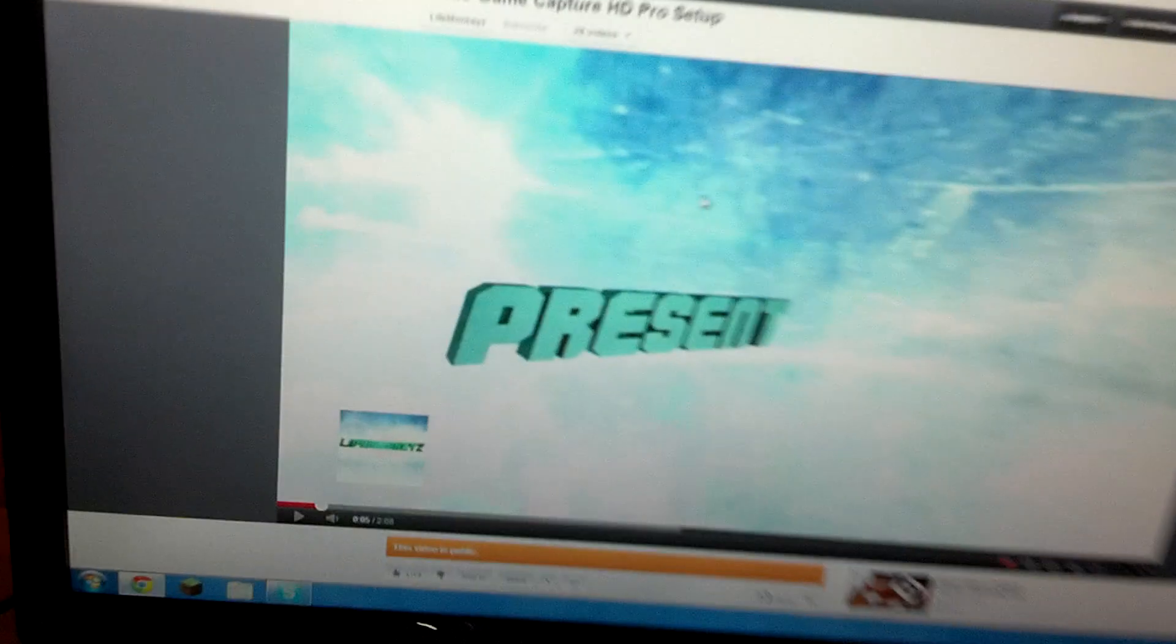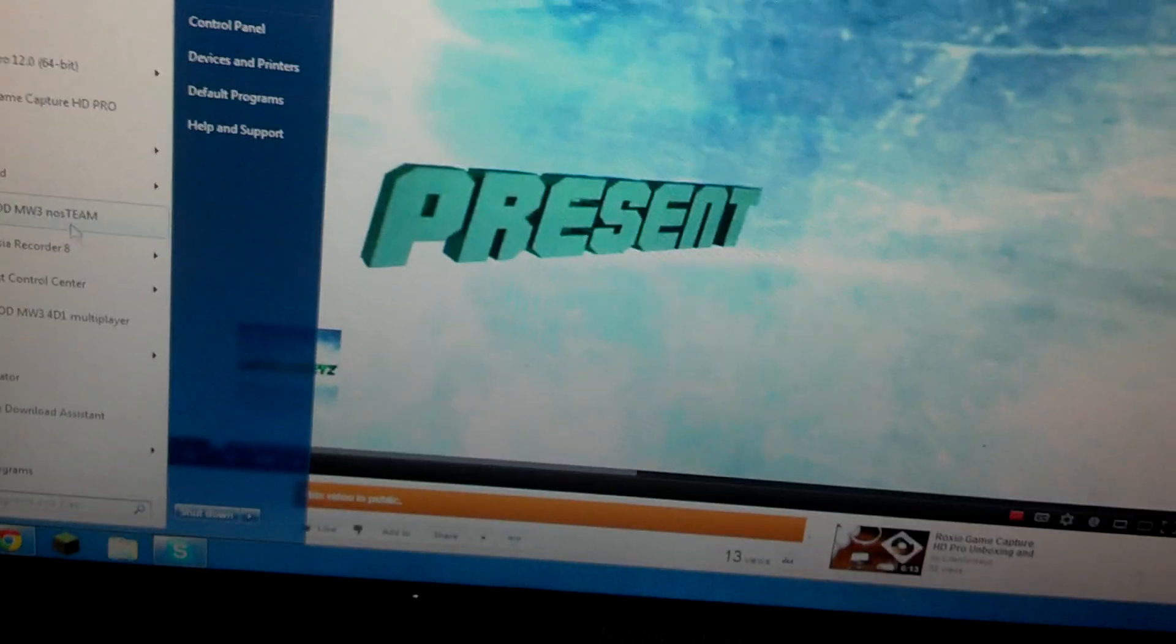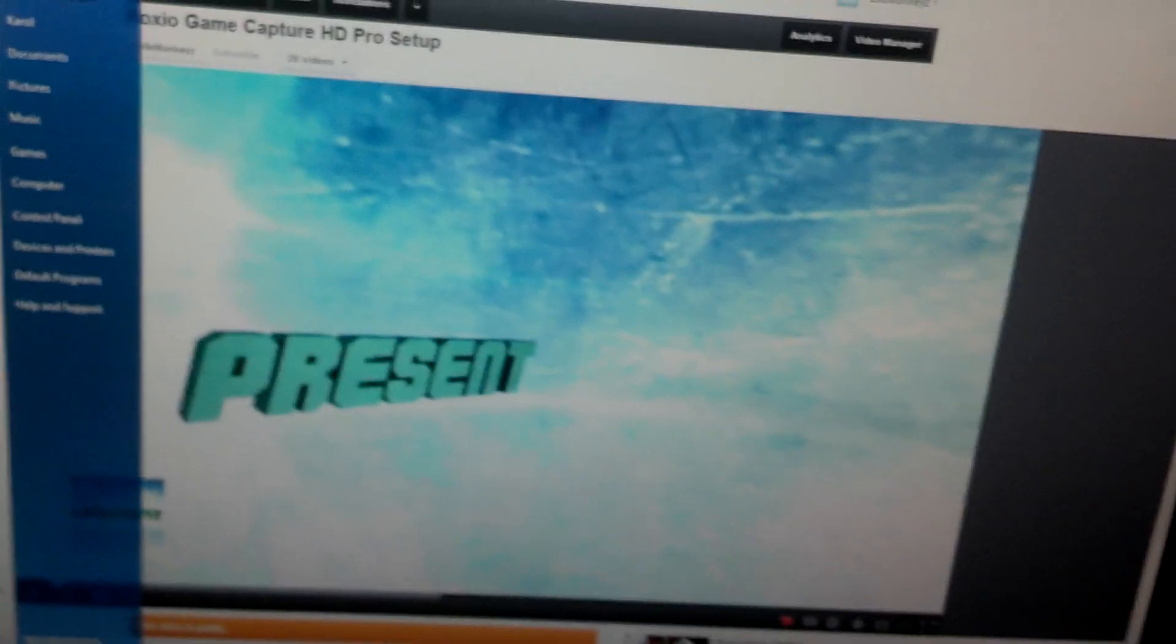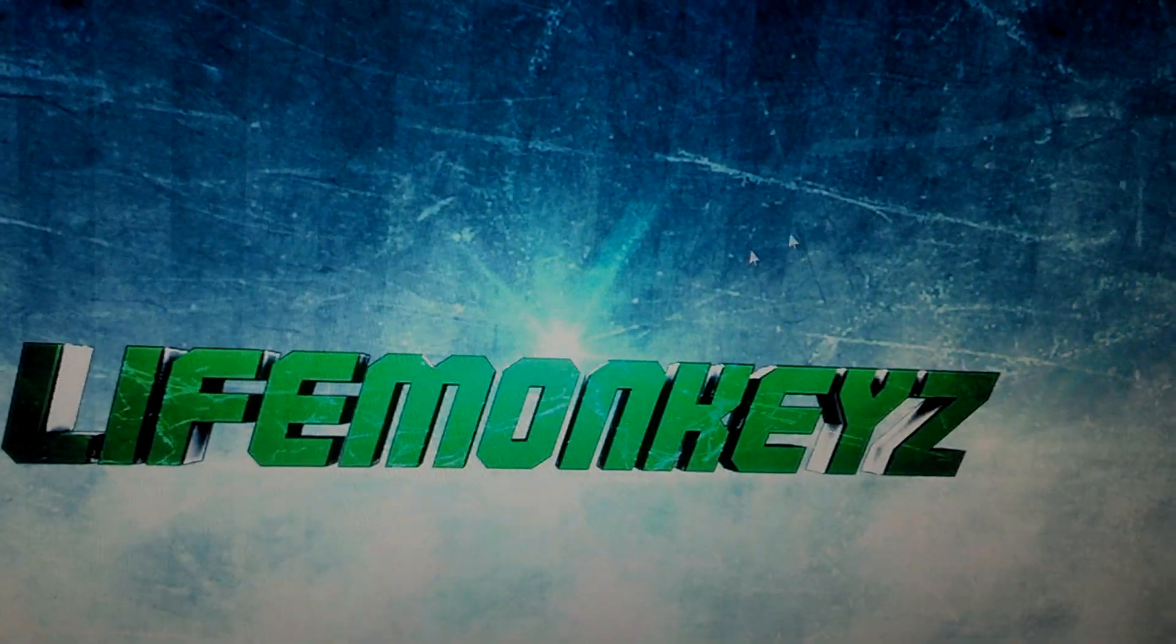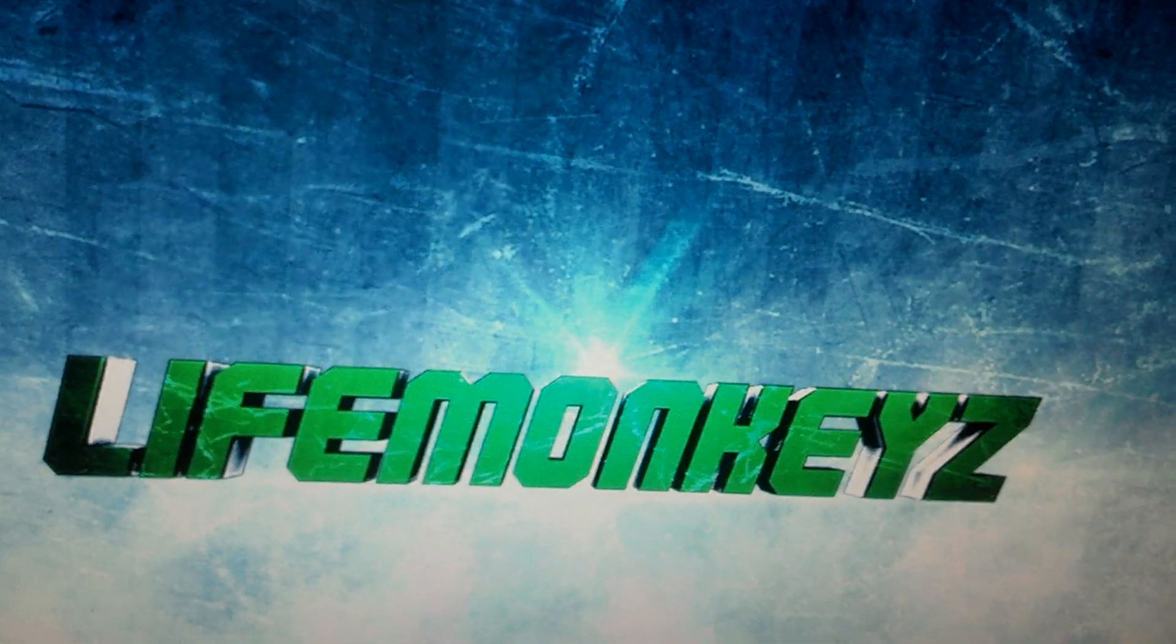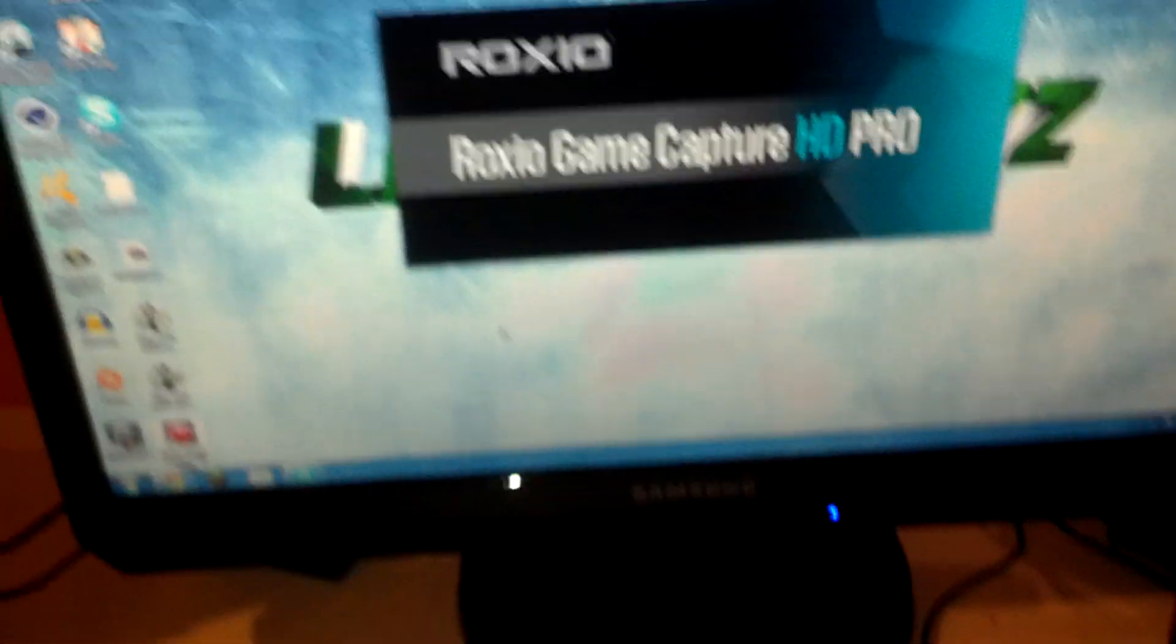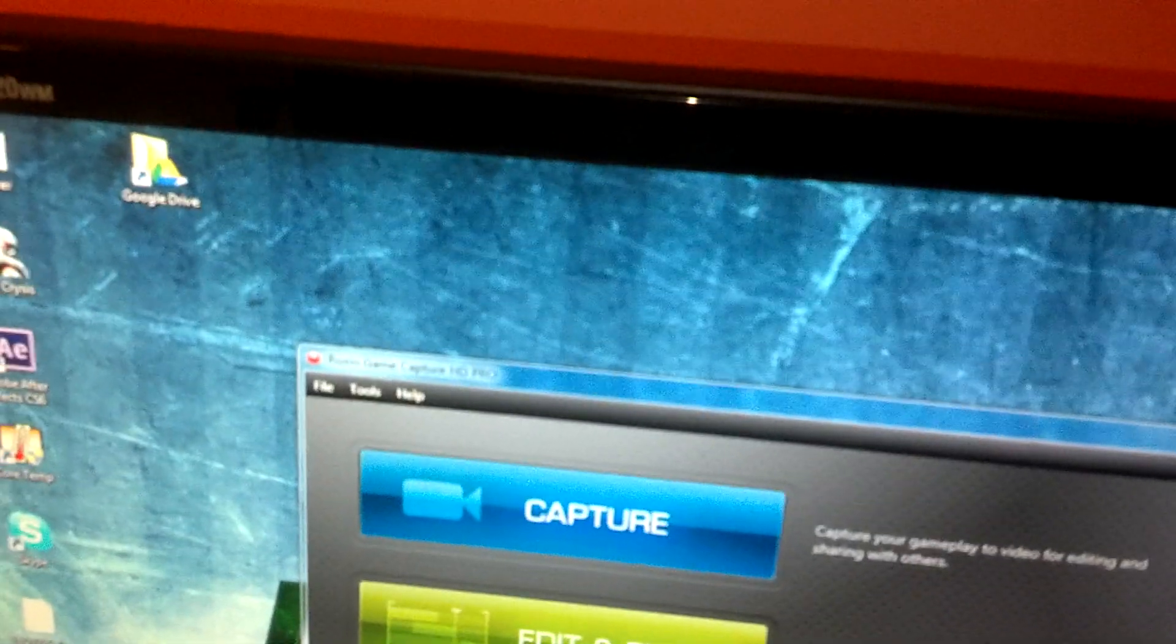Well, the first thing before you do this, you have to install the program on your computer. And then what's going to happen is you'll have something like this come up. Let's see, I need to get it started real quick. Okay, here we go. It'll be like that. And then click Capture.